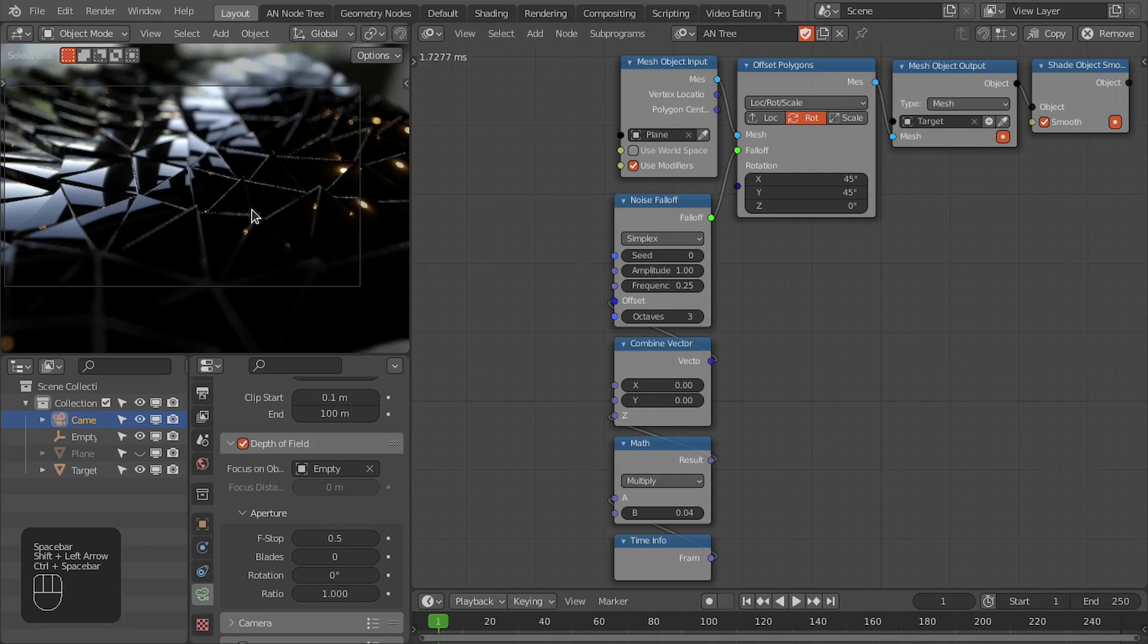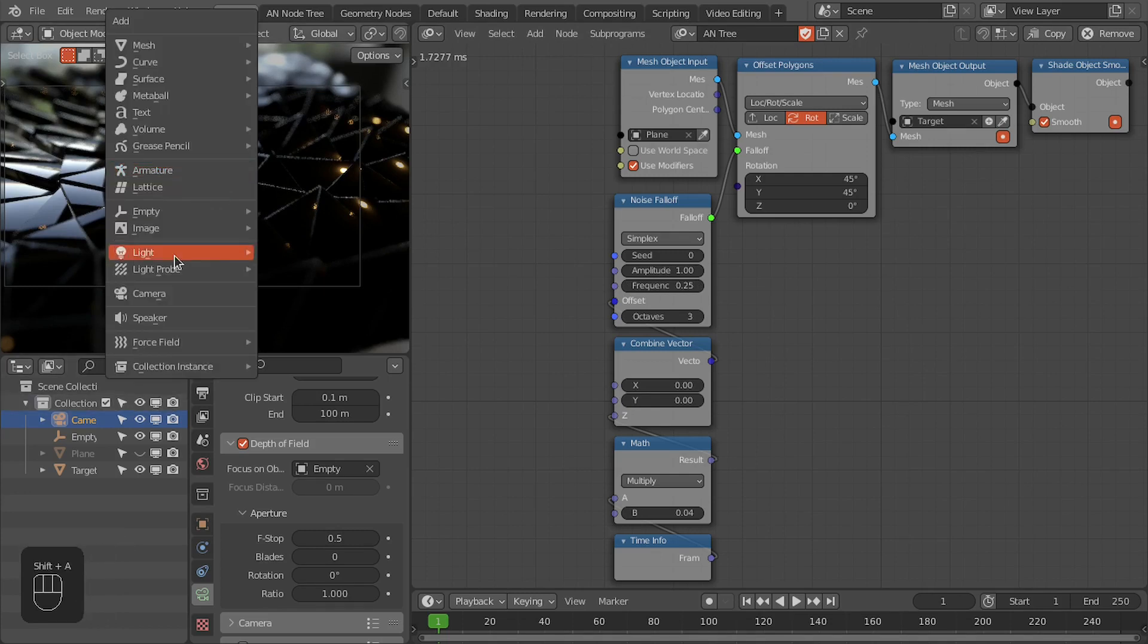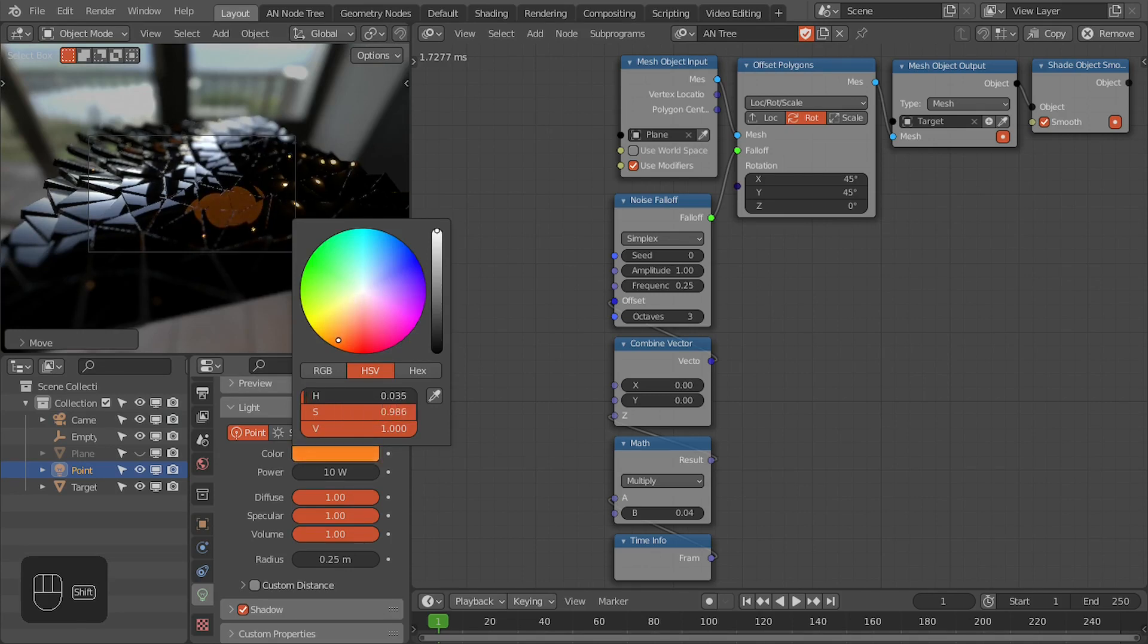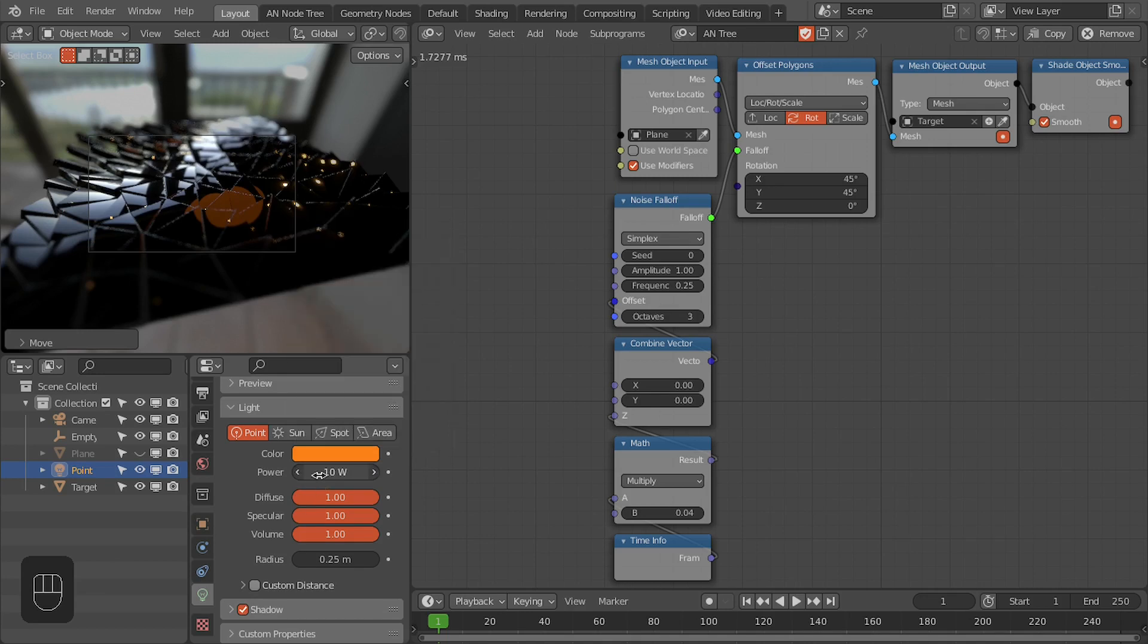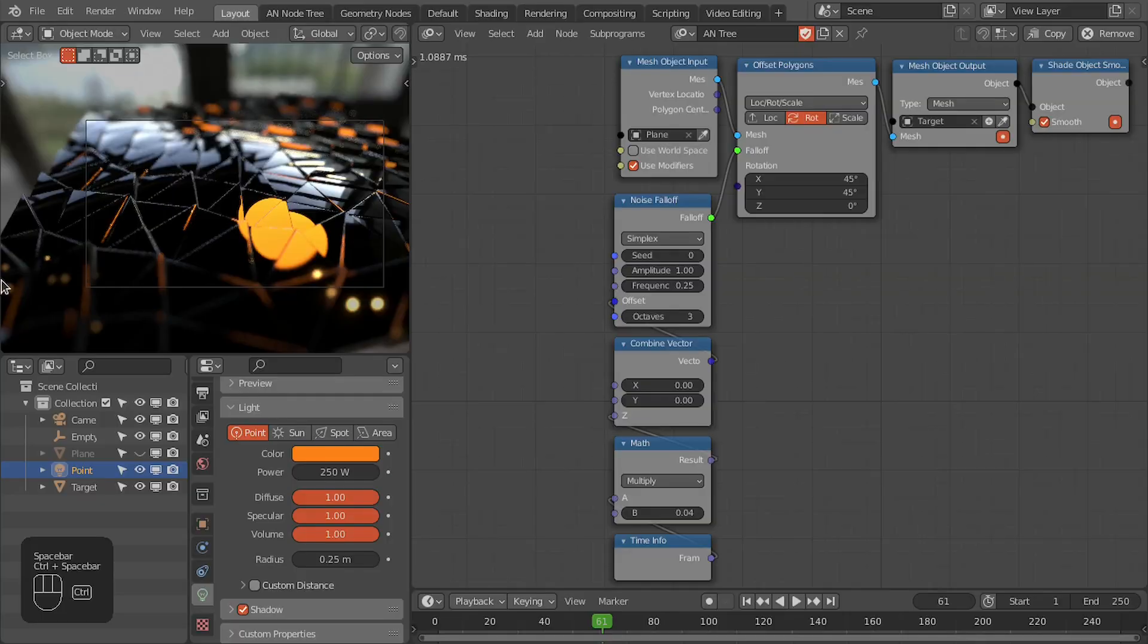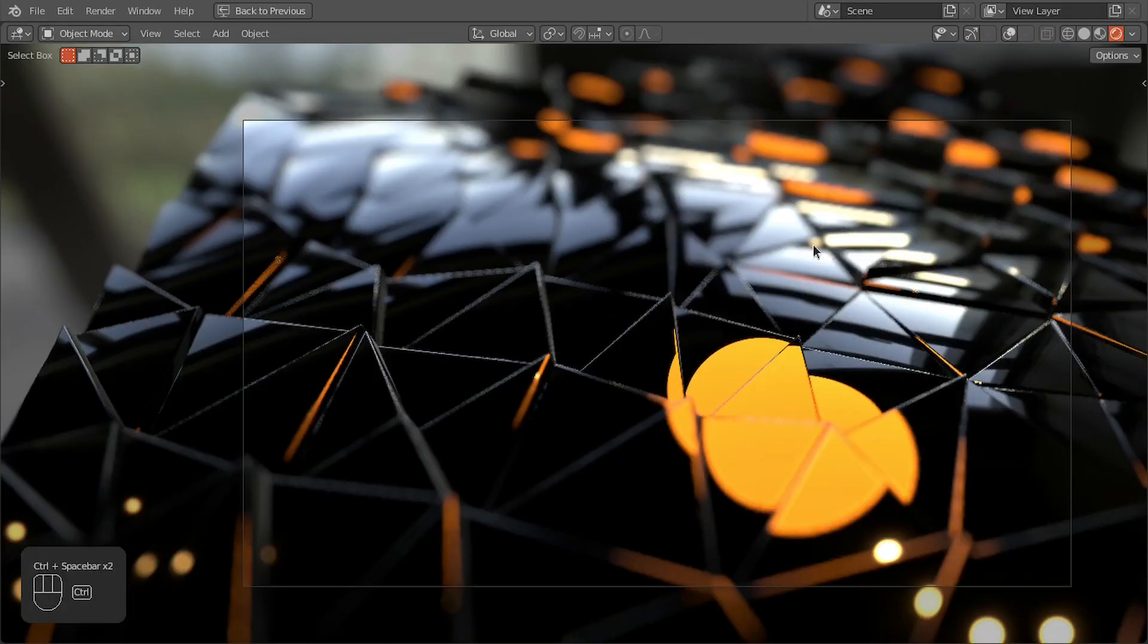Now I'm going to add the point light. Change the color of this light to yellowish orange and increase the power to 250. I'm going to adjust the camera.